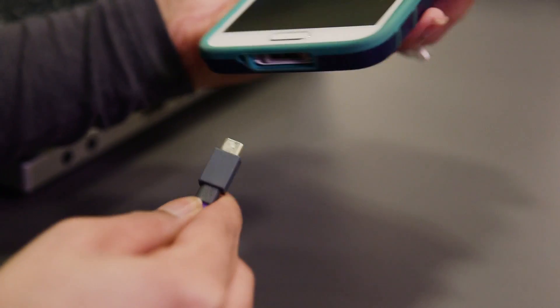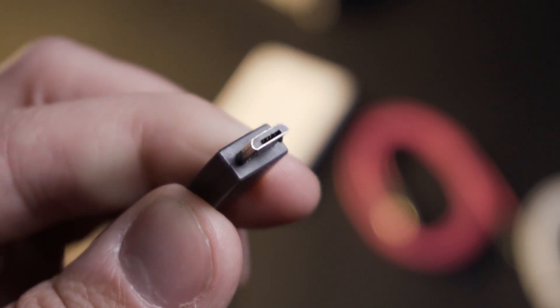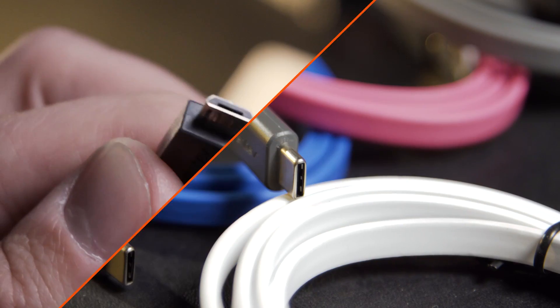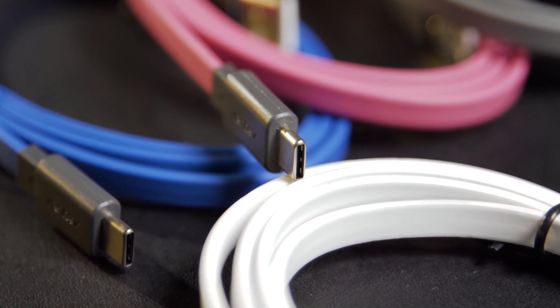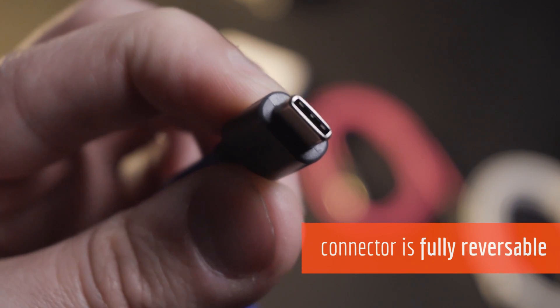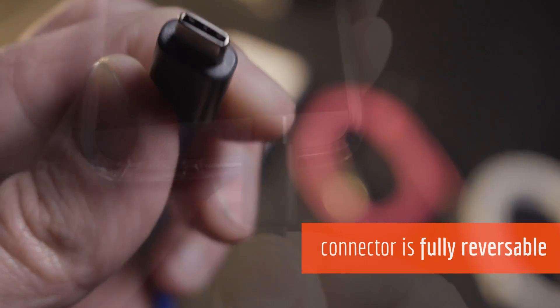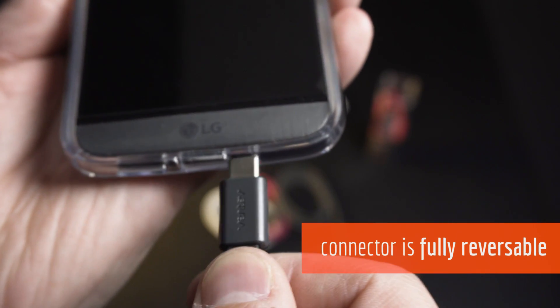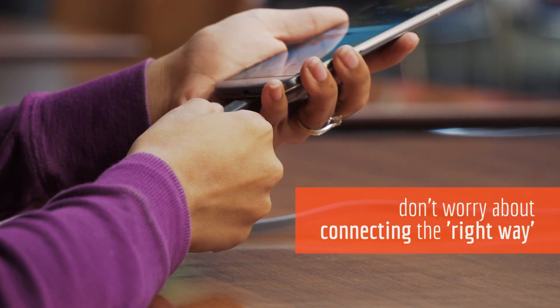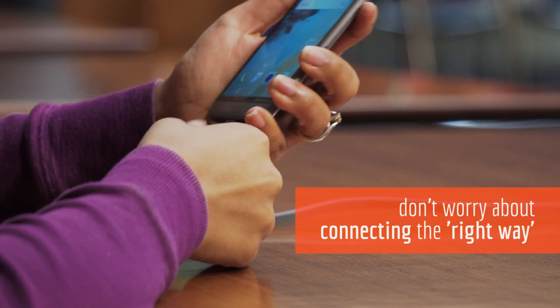How many times have you gone to plug in a USB charge sync cable only to find that you're trying to plug it in upside down? Ventiv's USB Type-C charge sync cable is fully reversible, which means that you can connect regardless of which end of the cable or which side of the connector you plug in. You never have to worry about connecting the right way again.